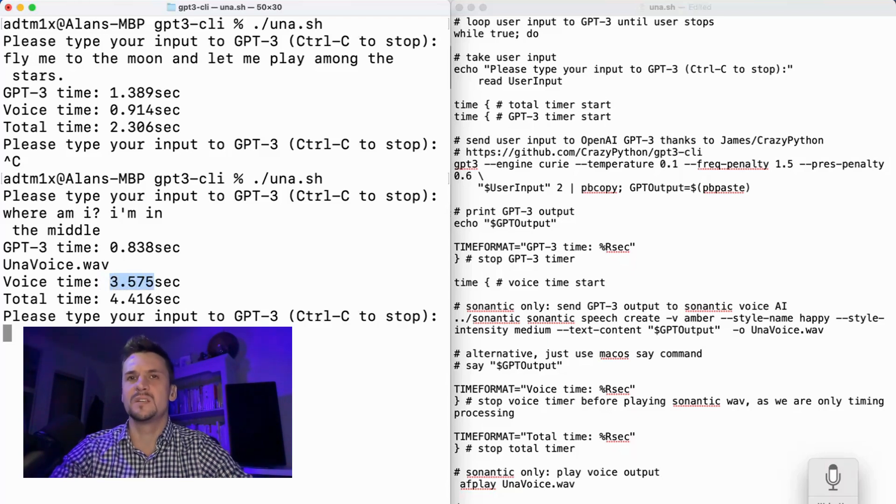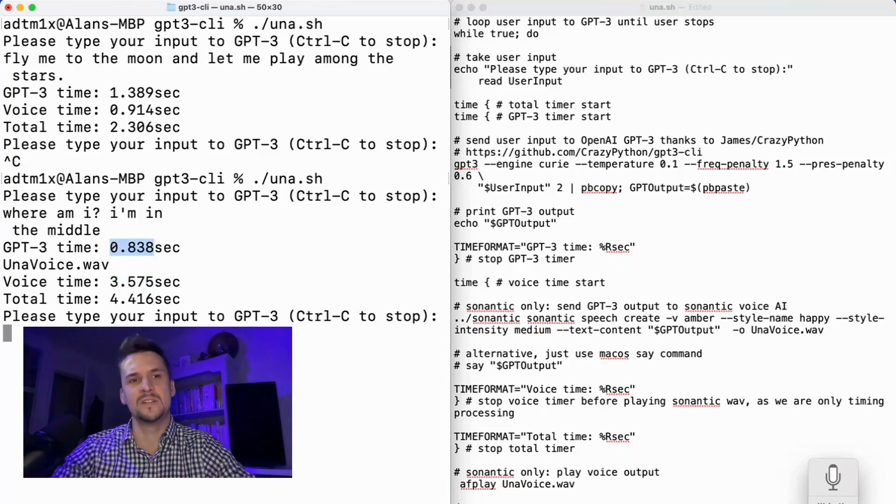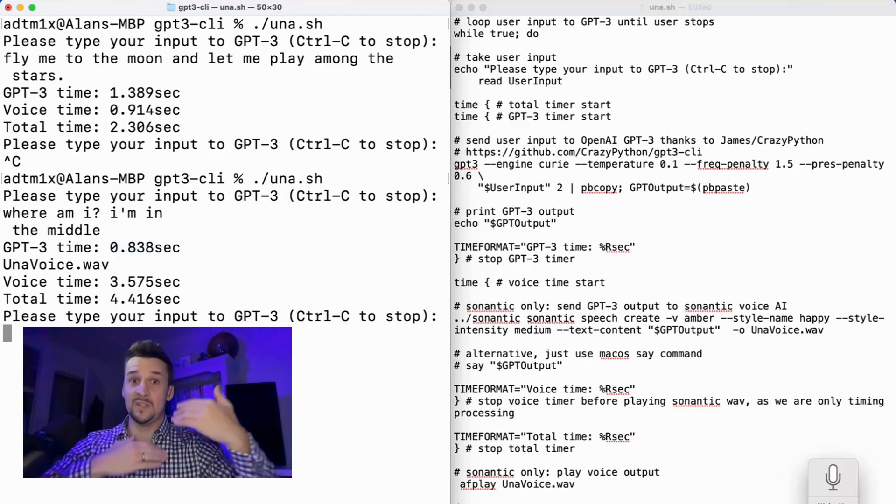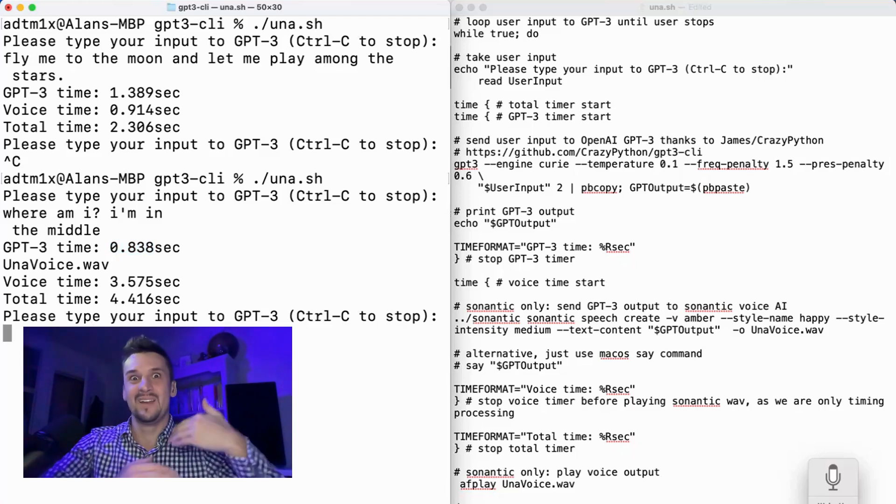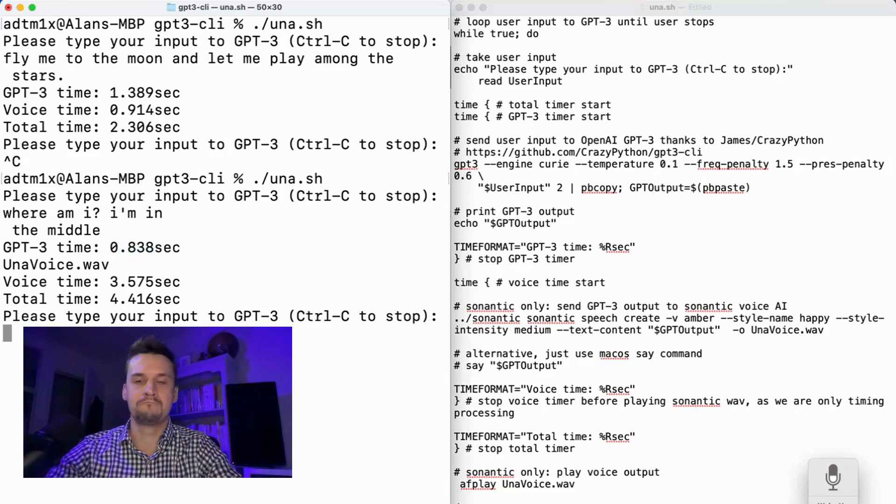So sometimes this can be long, sometimes this can be short. It really depends. Same with GPT-3. It depends on the engine, depends on the entire prompt, and it depends on how their service is feeling at the time.